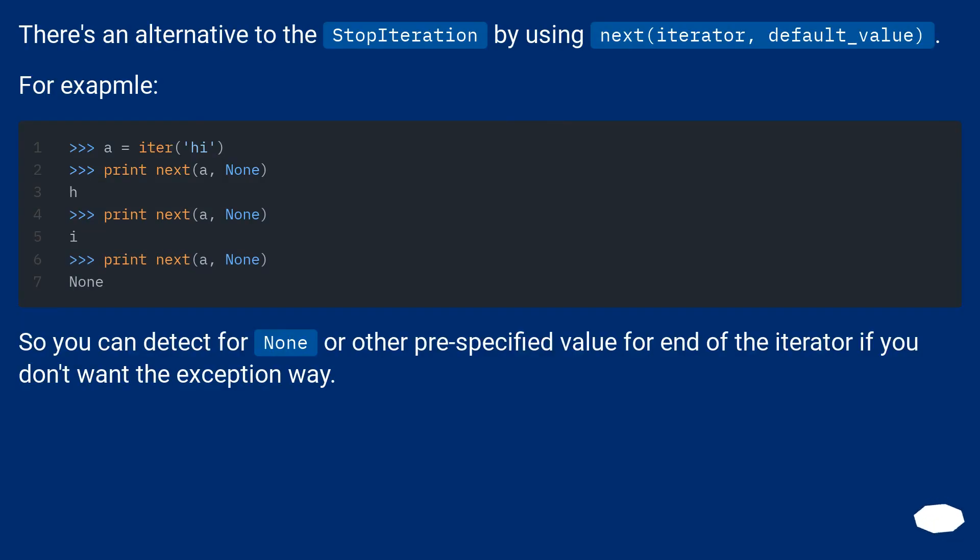There's an alternative to the StopIteration by using next(iterator, default_value). For example, you can detect for None or other pre-specified value for end of the iterator if you don't want the exception way.